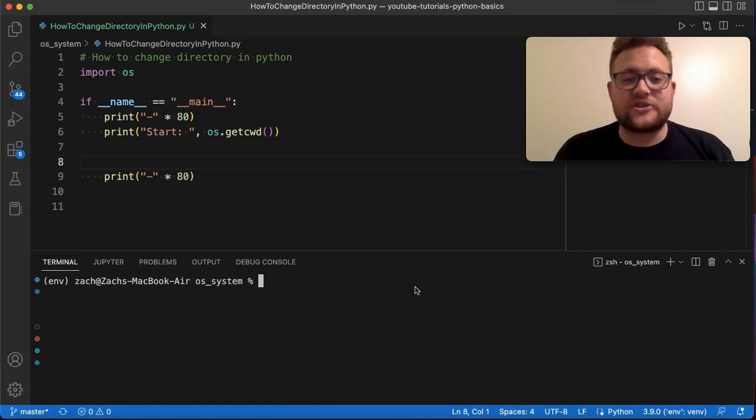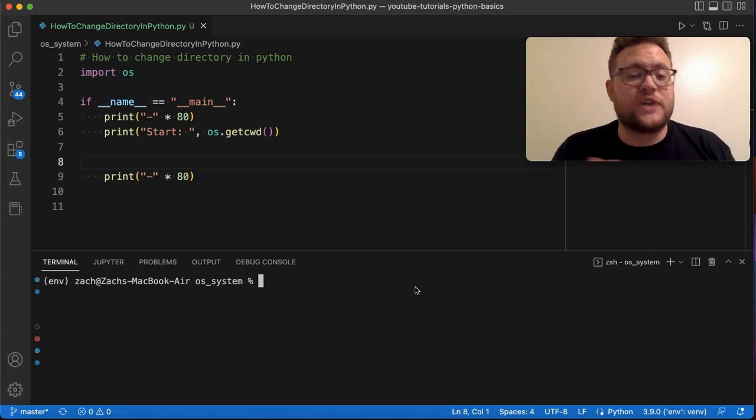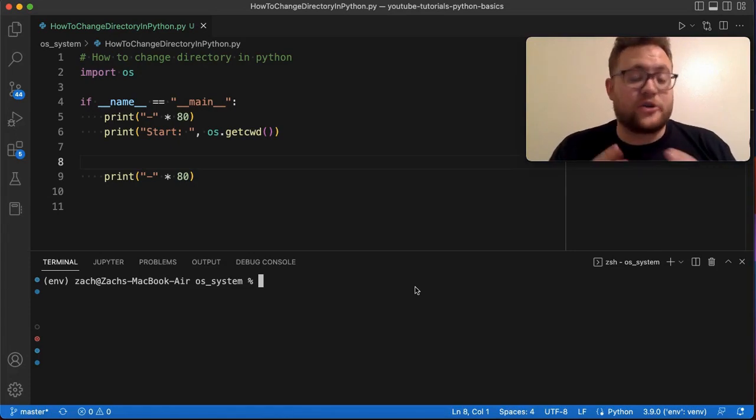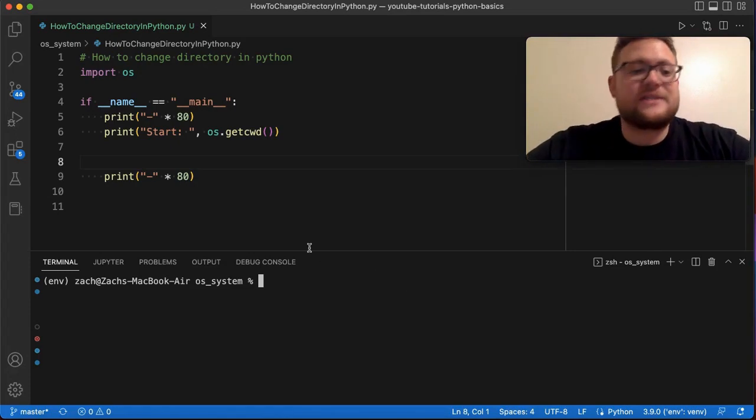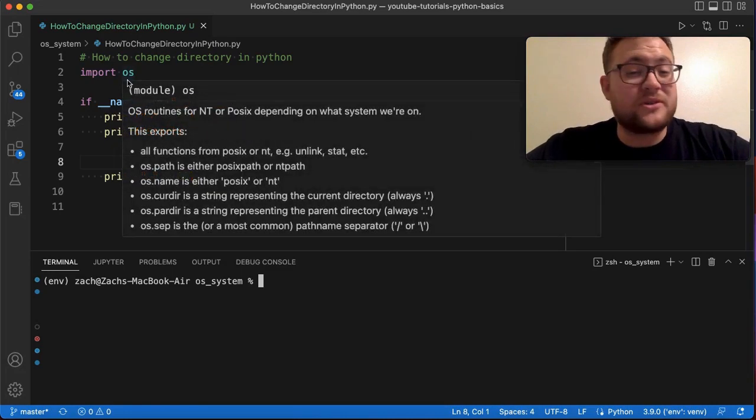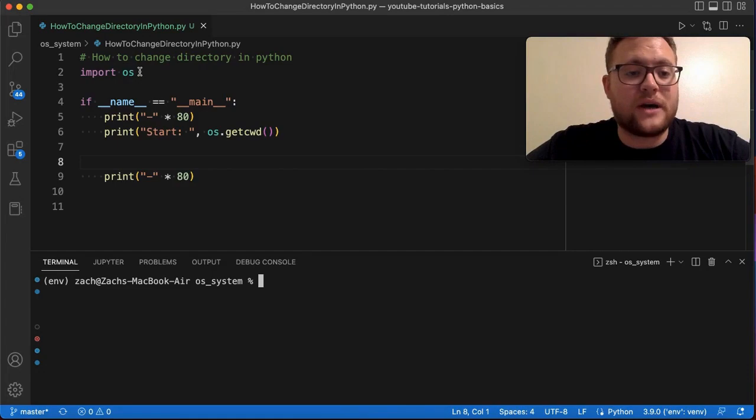In previous videos on this channel, I've talked about what Linux commands you can use to change directories on the terminal. But first, the setup for this is we need to import OS, which is a built-in Python module. So you don't need to pip install anything. You're just good to go. Just call import OS.